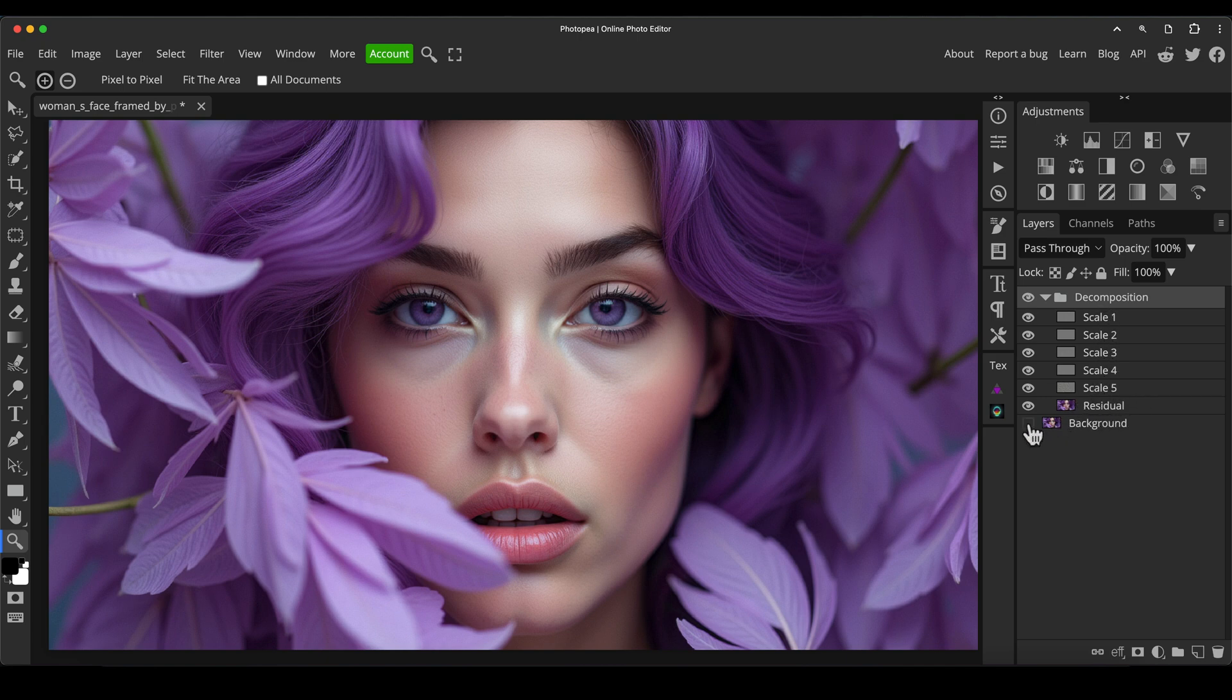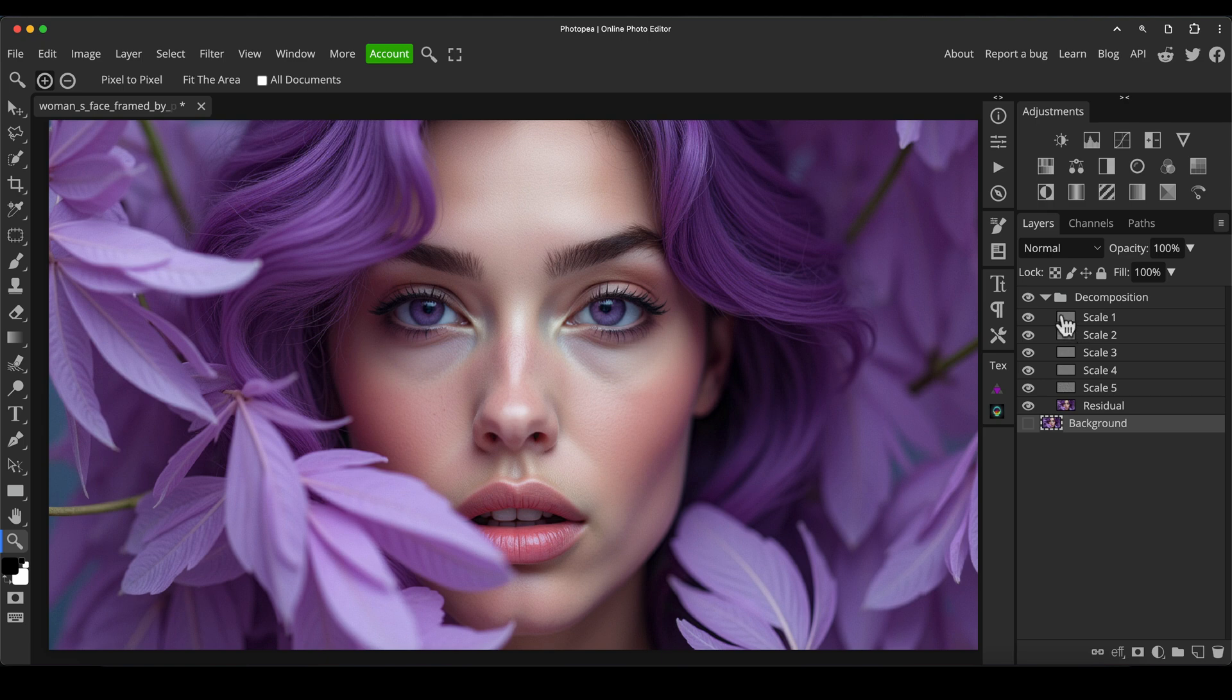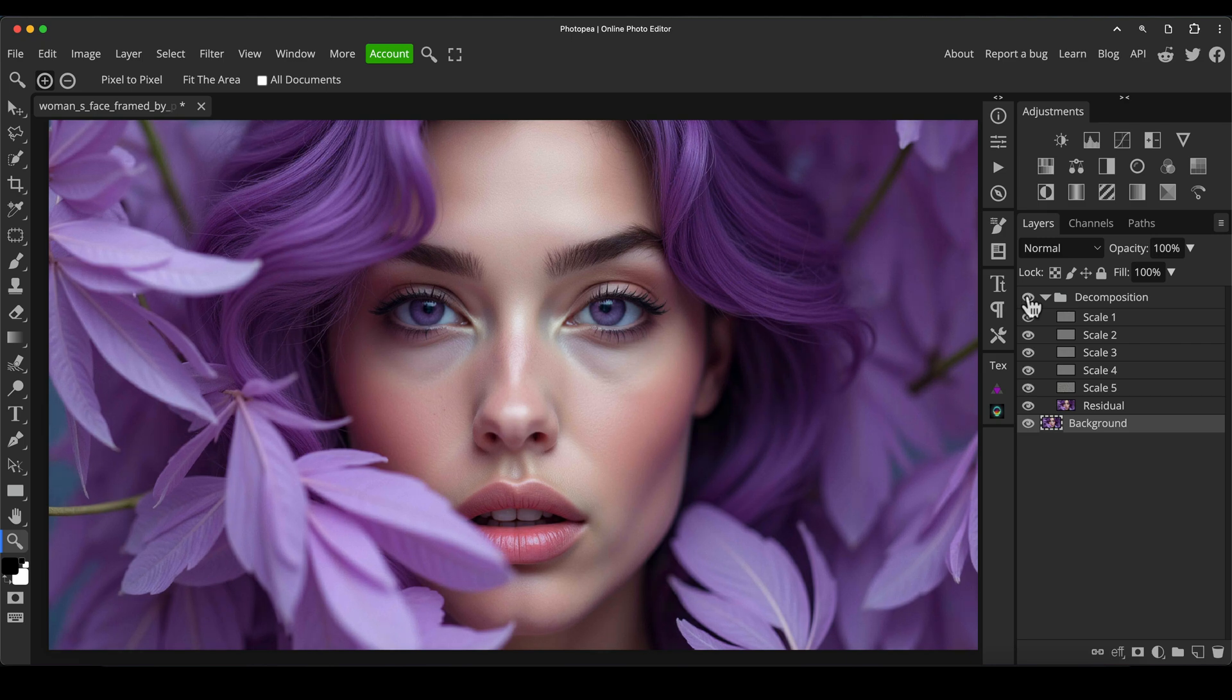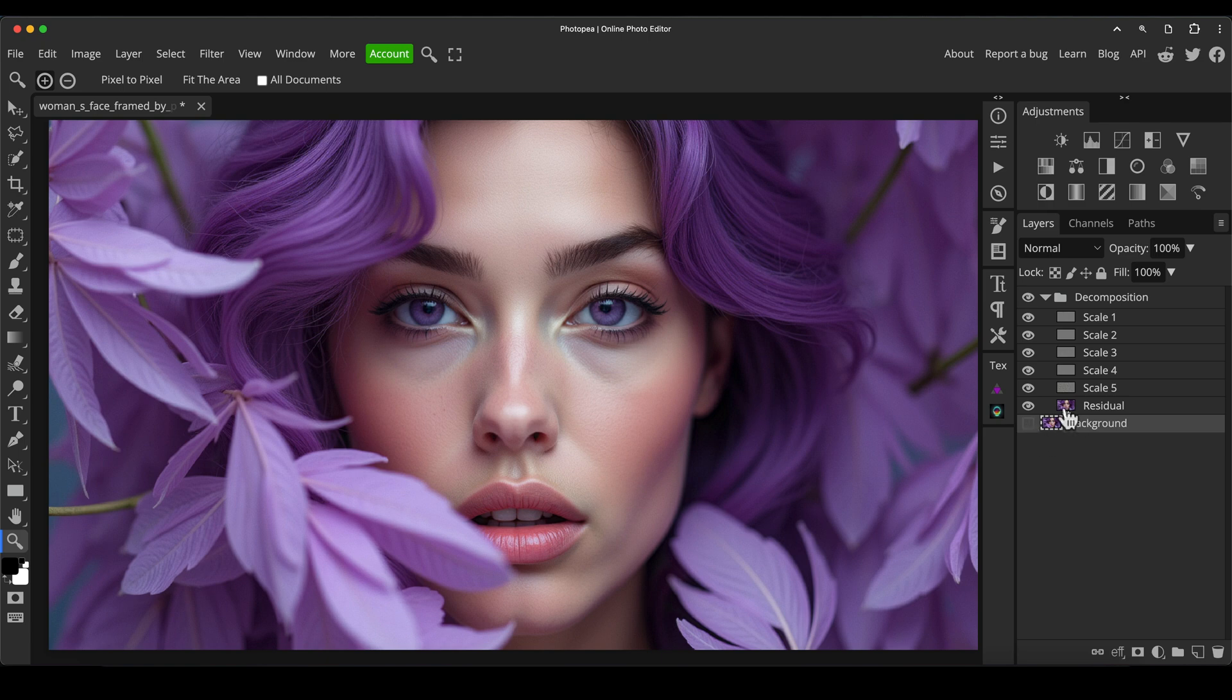Now I'm going to turn off our background layer just for the moment. So what we've got here is our full image now has been split out into these layers and combined together. They create the original image or almost. If we turn it on and off compared to the original background image, we get it slightly sharper overall in the decomposition. But it's pretty much like for like the original image.